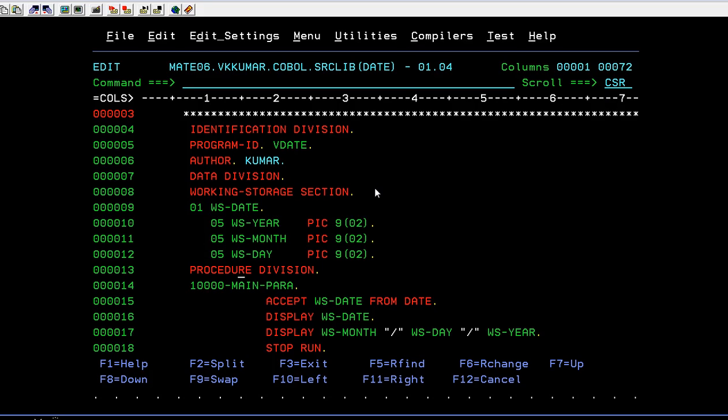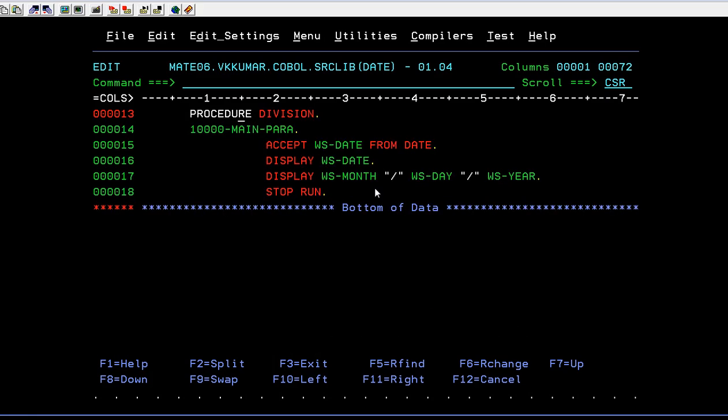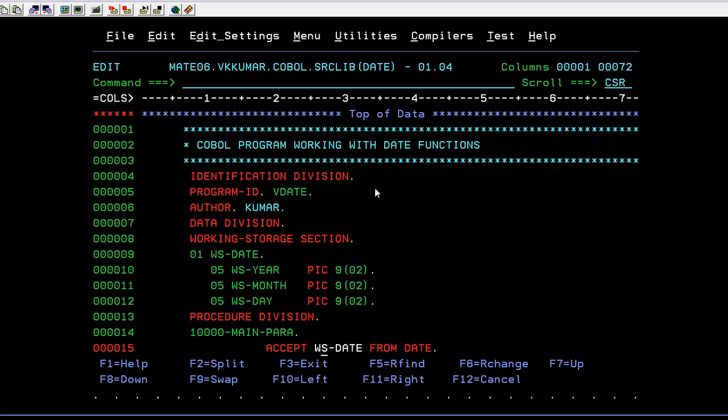And in the procedure division, this is the main para. So I am trying to accept a date from a date function. So these functions, whenever I form date, the present date will capture in this and store into this date variable. So in this date, it will be a six byte and it is stored in the form of year, month and day.